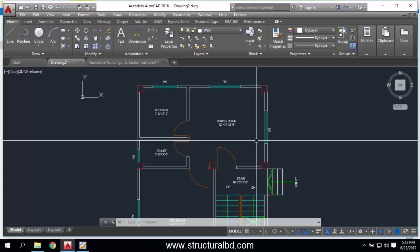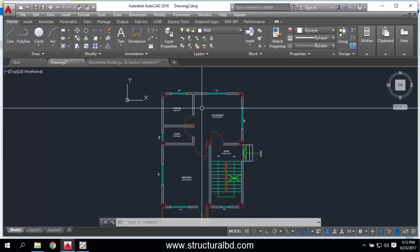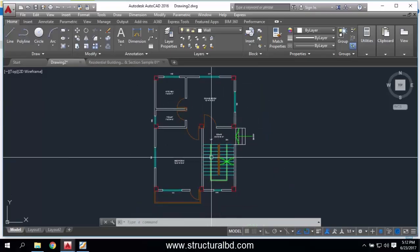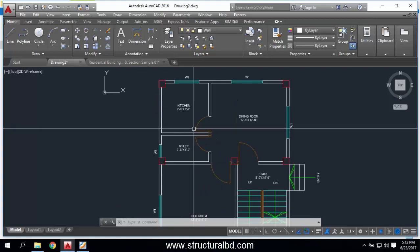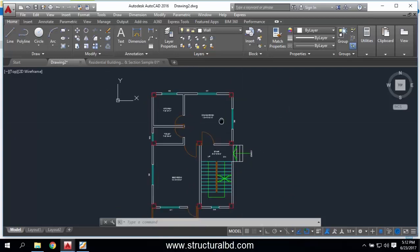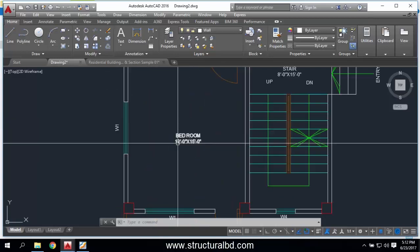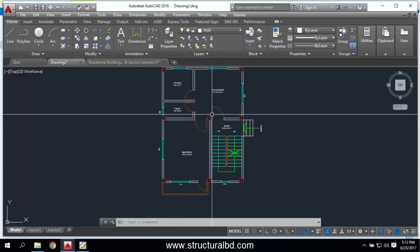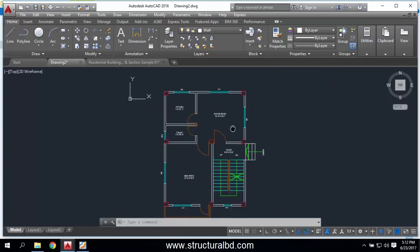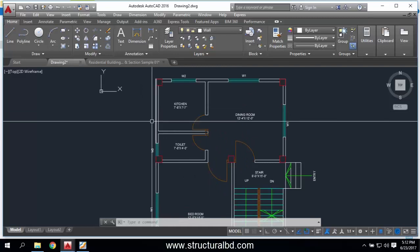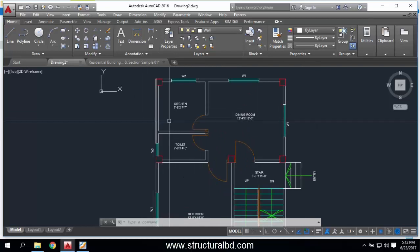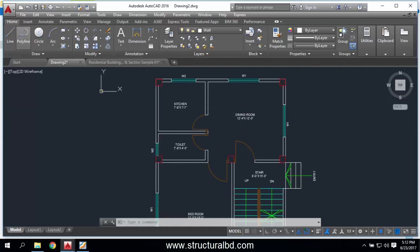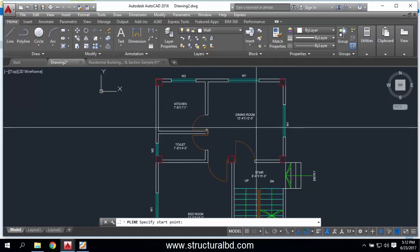Hello friends, welcome to my video tutorial. In this video I am going to show you how to draw a section on this one-bed floor plan, and I'm going to show you a section along this line.